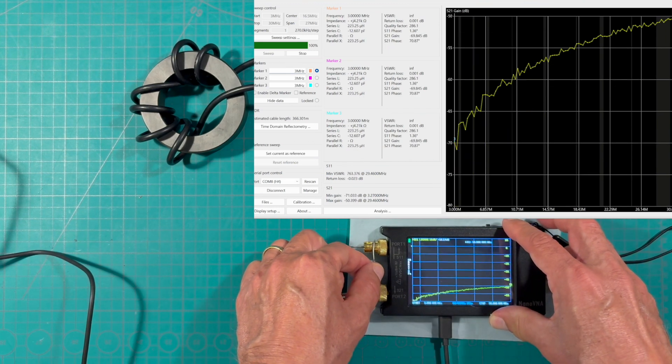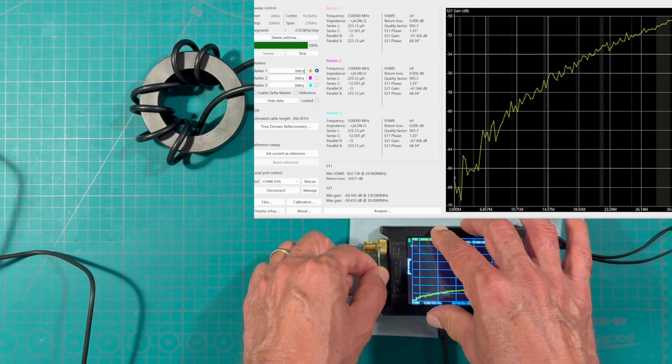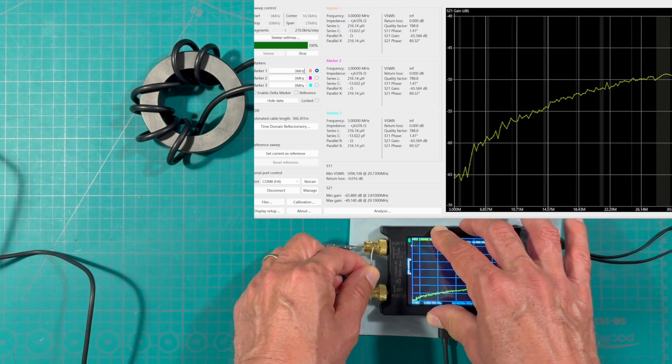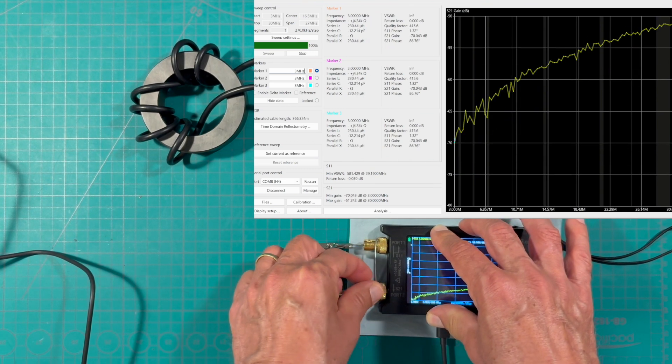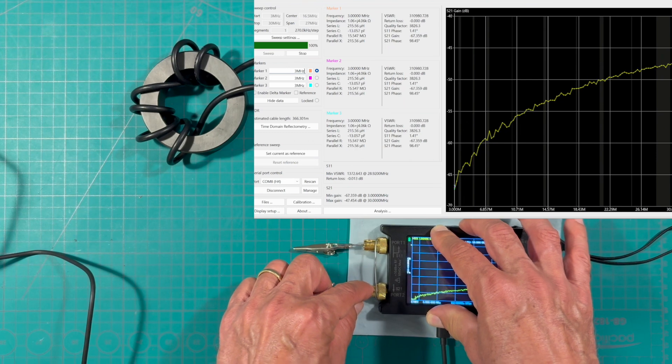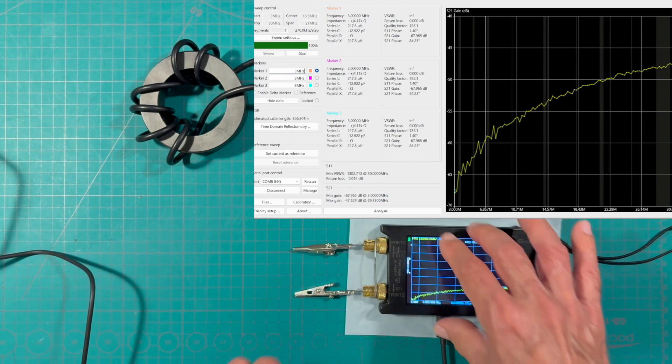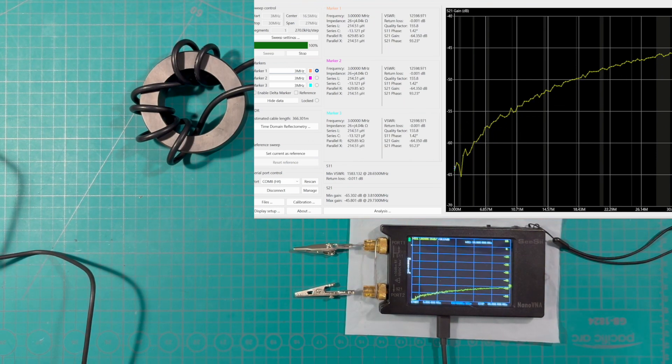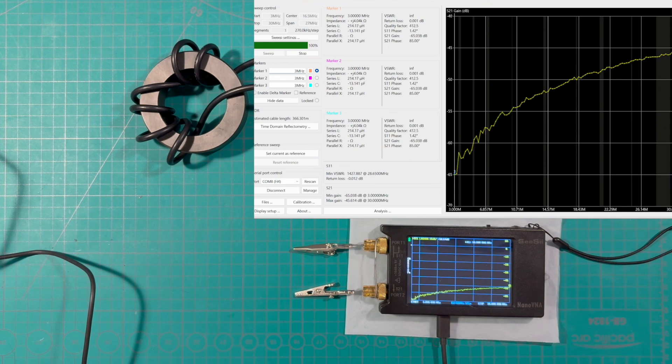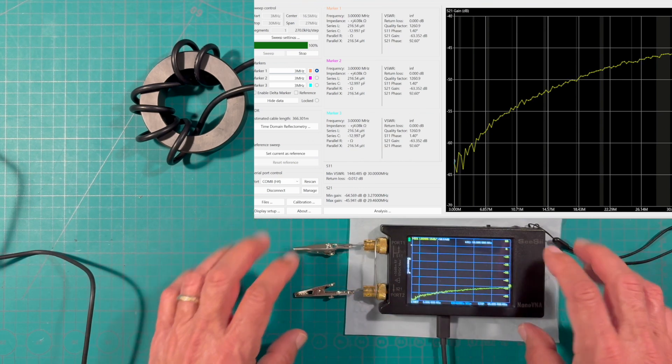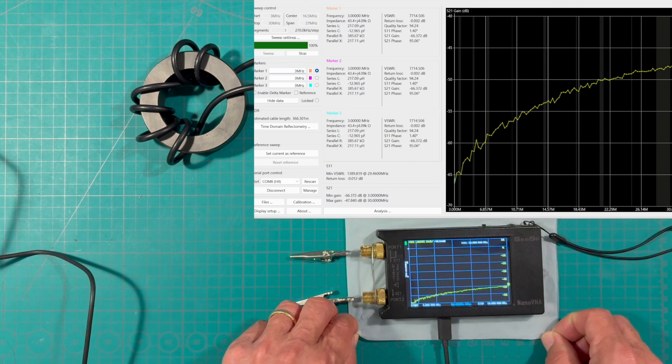One other thing to notice is that in the nano VNA we have this fellow right here providing a short between the sheath of S11 and the sheath of S21 just to make sure that we don't have any stray charges or anything like that.